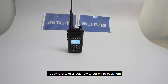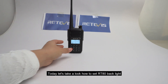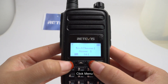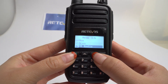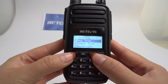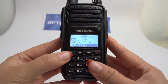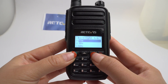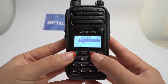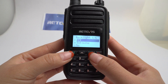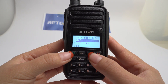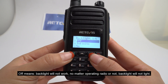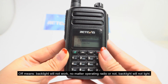Today let's take a look at how to set the RT80 backlight. Click menu, select backlight — there are six options: off, infinite, five seconds, 15 seconds, 30 seconds, and 60 seconds. 'Off' means the backlight will not work no matter what — whether you operate the radio or not, the backlight will not turn on.